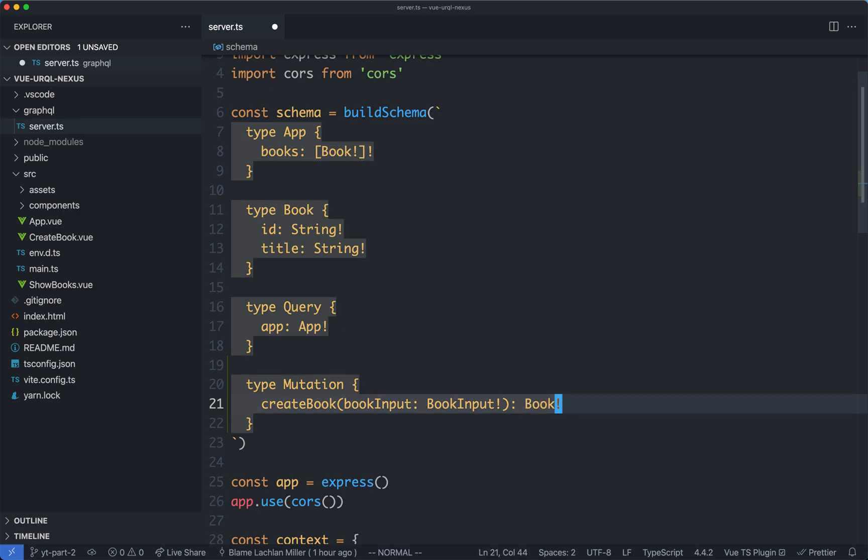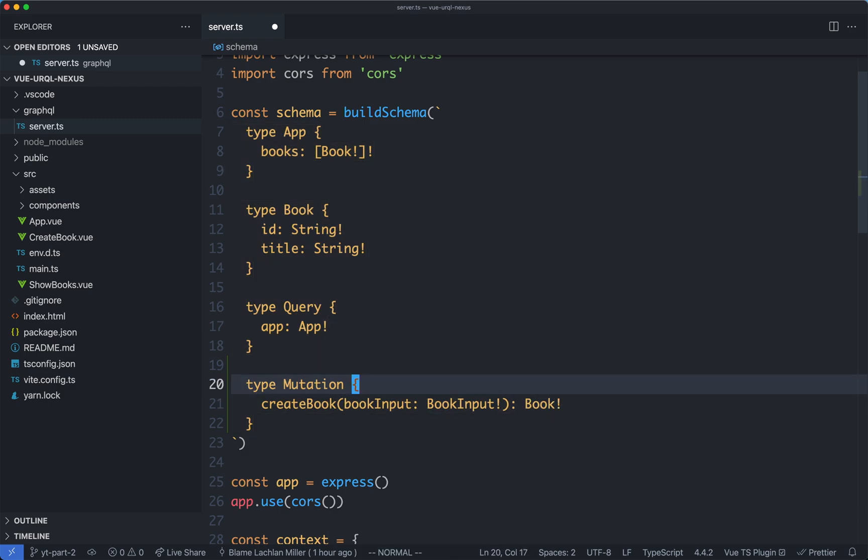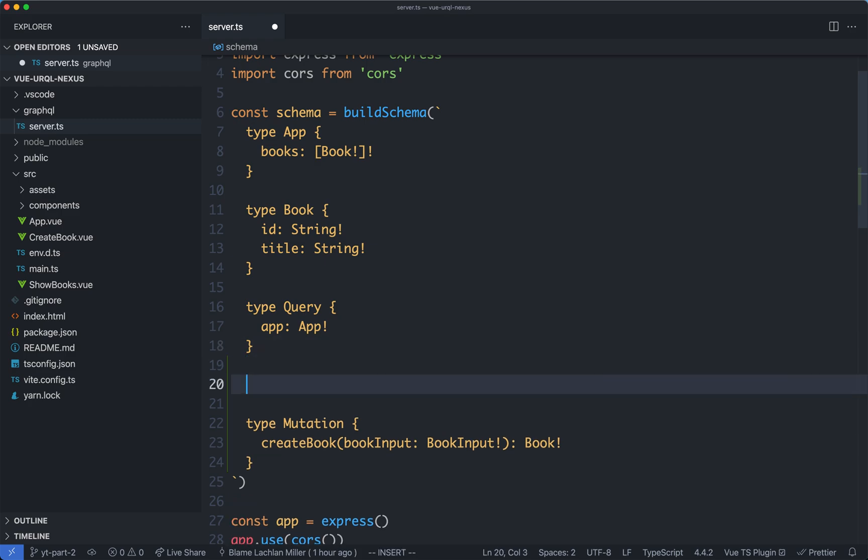It is a very common convention in GraphQL to return the data of the type you just created. In this case we're creating a book, so we are going to return the book as well.